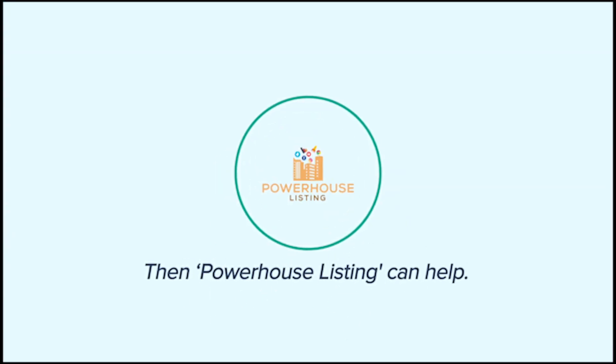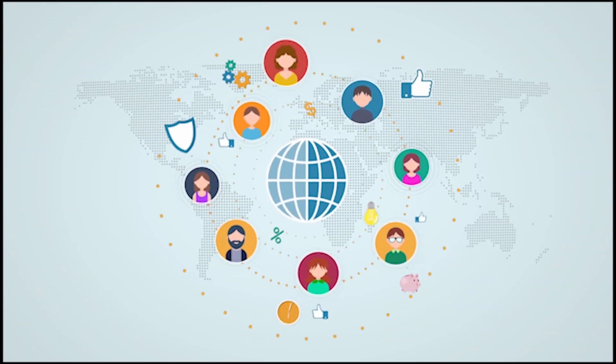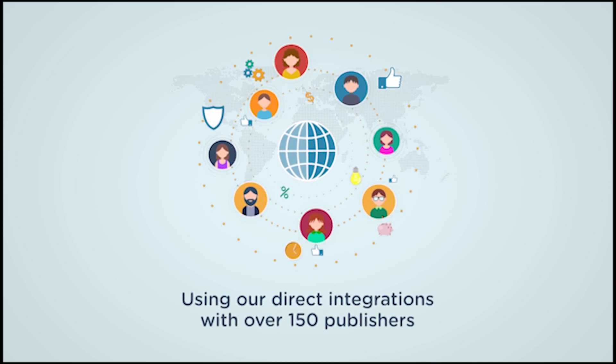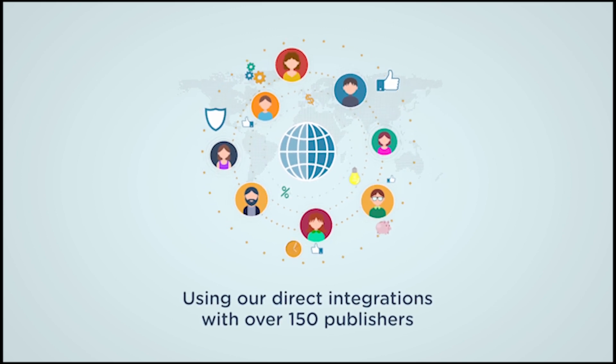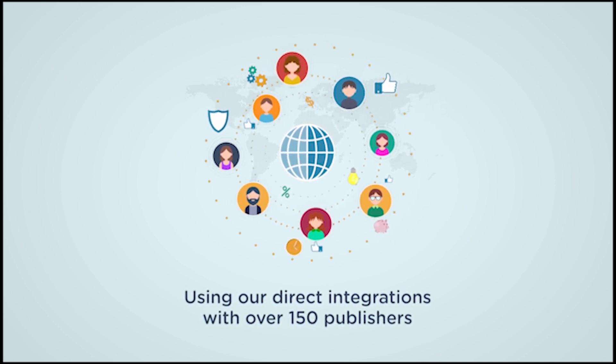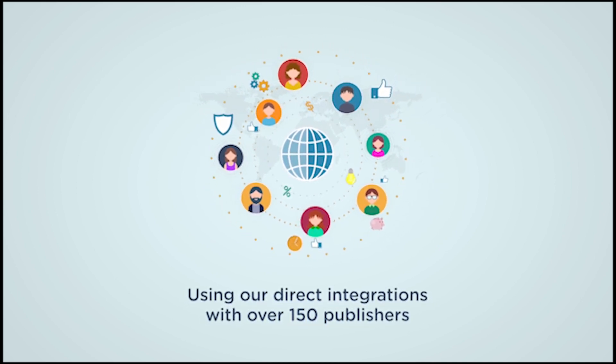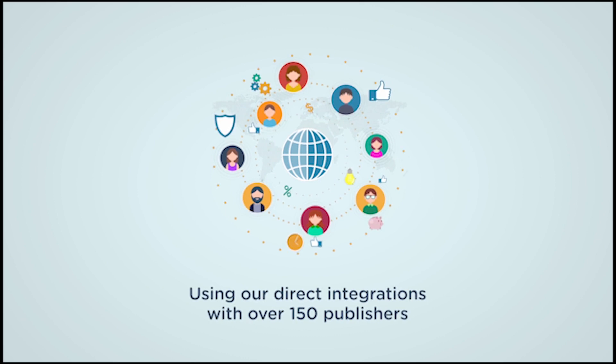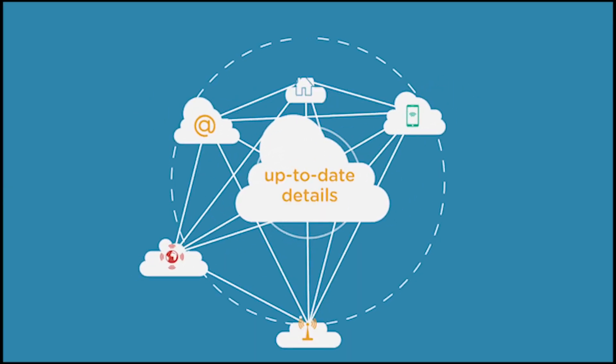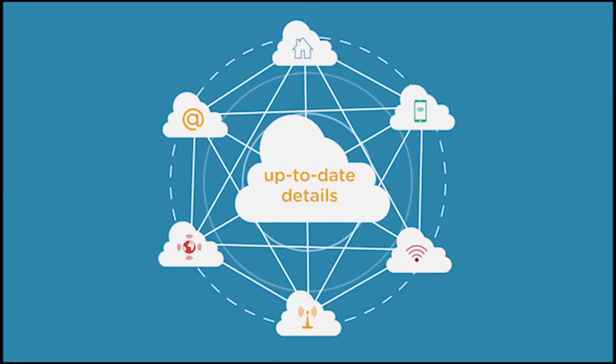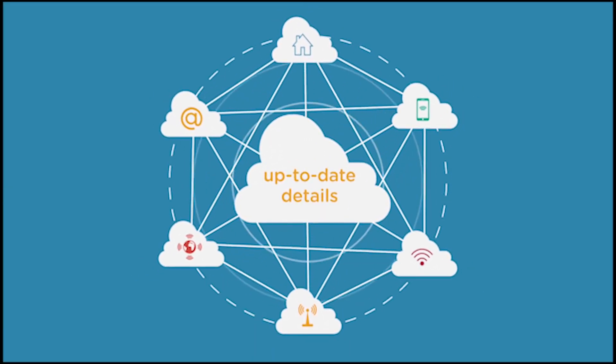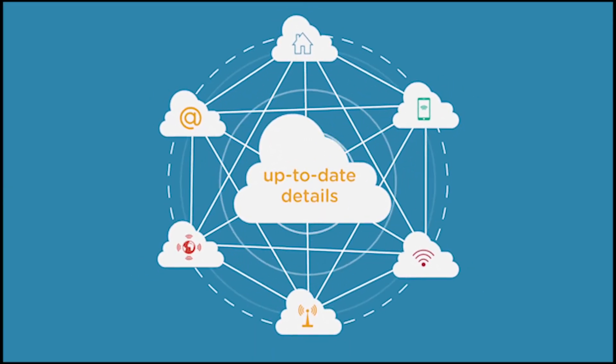Using our direct integrations with over 150 publishers will enable you to manage all your business information from one dashboard, ensuring customers always find accurate and up-to-date details no matter where they search, guaranteed.